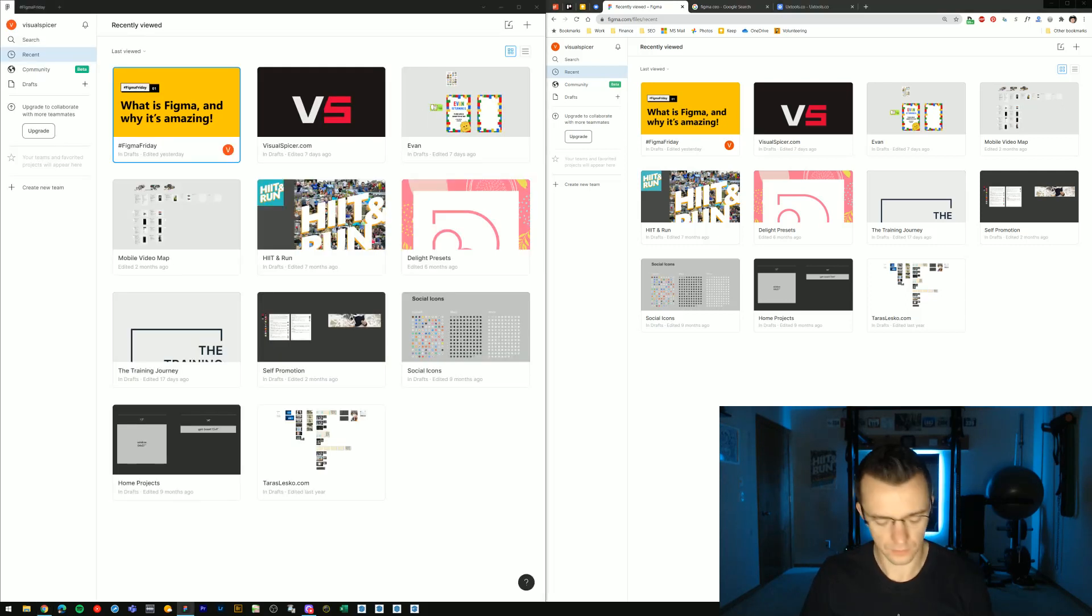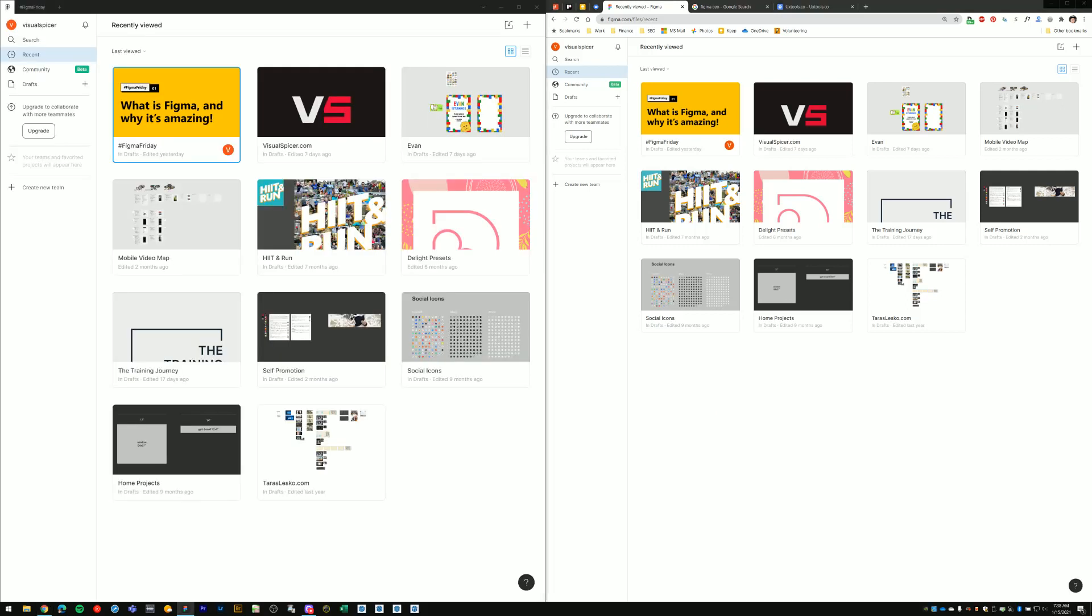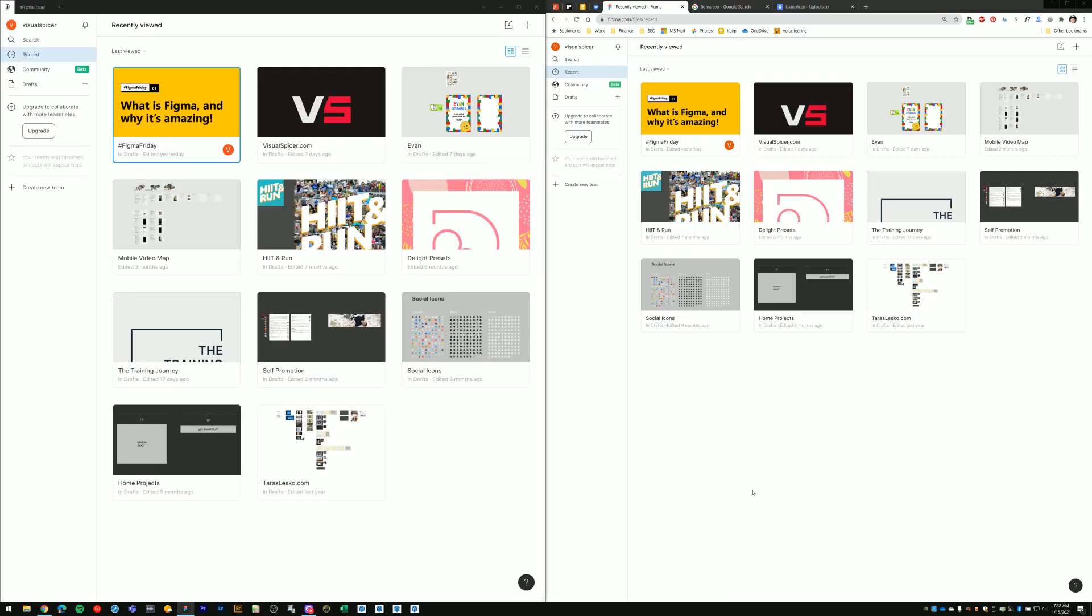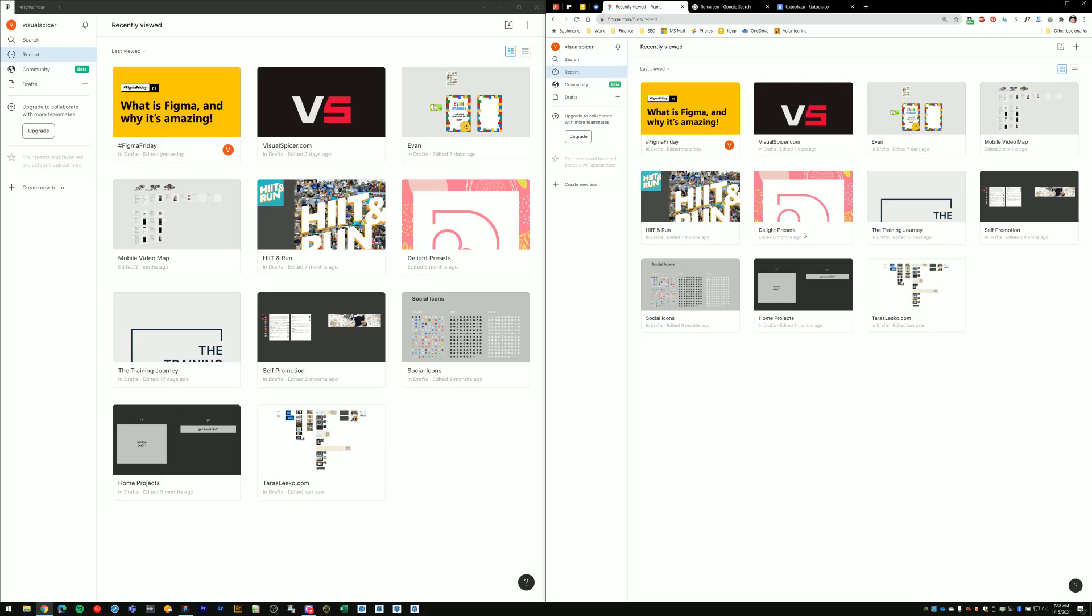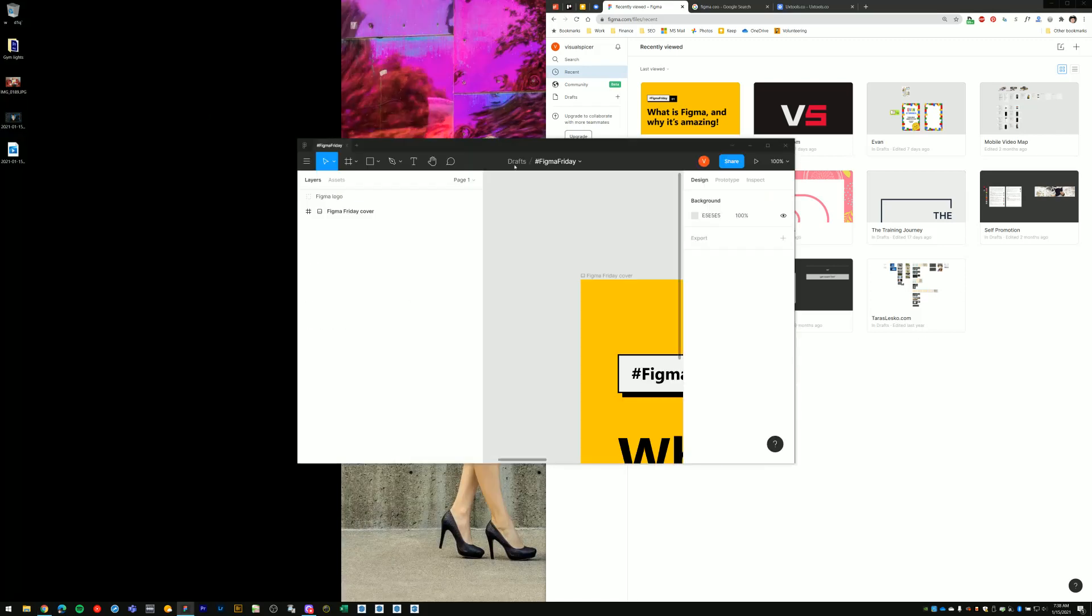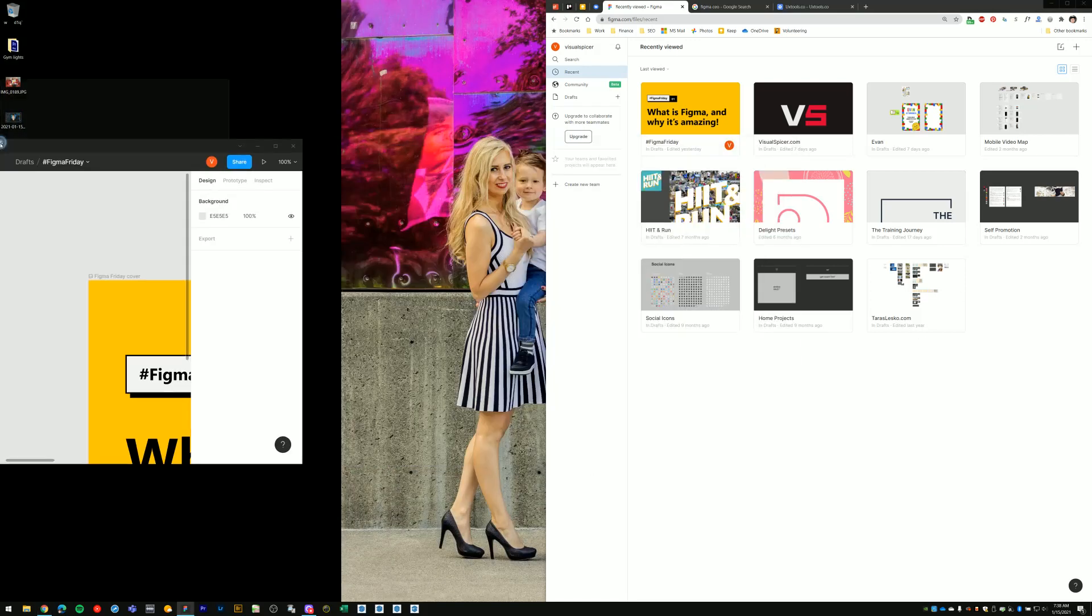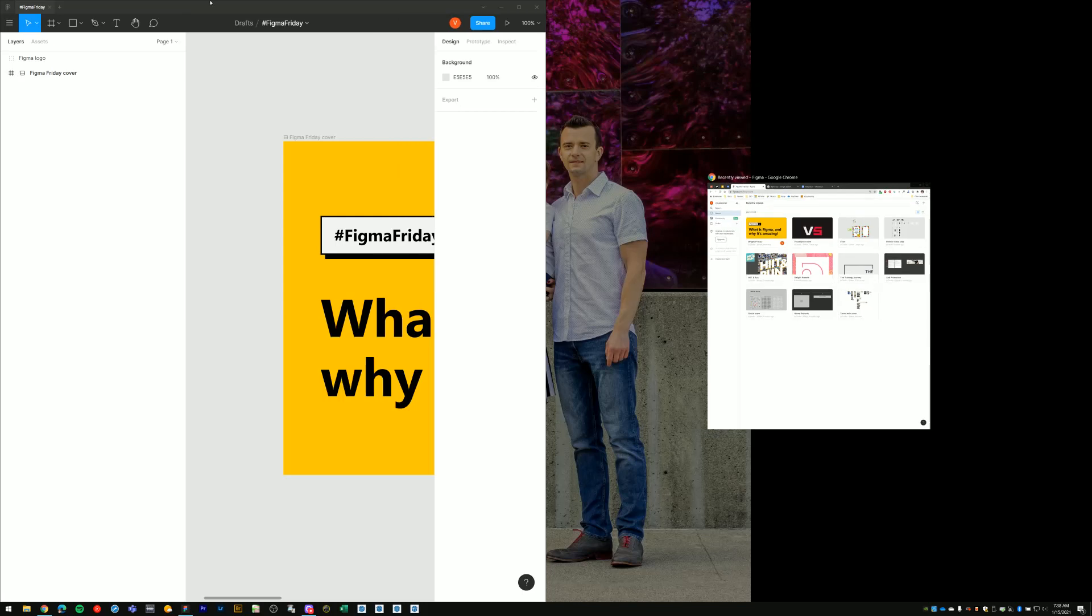So here on the left I have my Figma desktop app with all of my files. And then here on the right I have the exact same thing in my Chrome web browser. And what I'll do is I'll jump into my Figma Friday file to demonstrate the real-time collaboration aspect of this software.